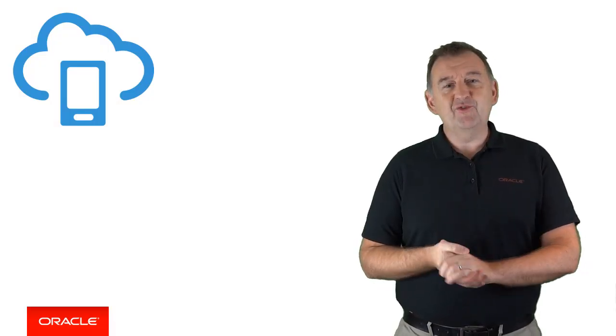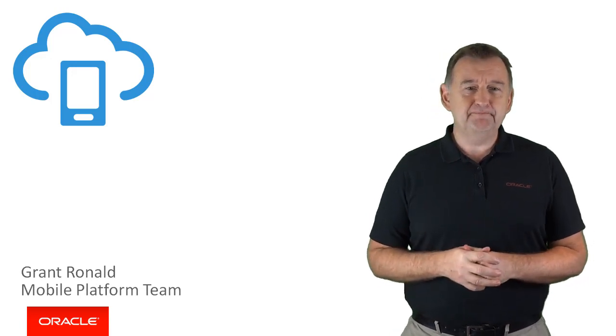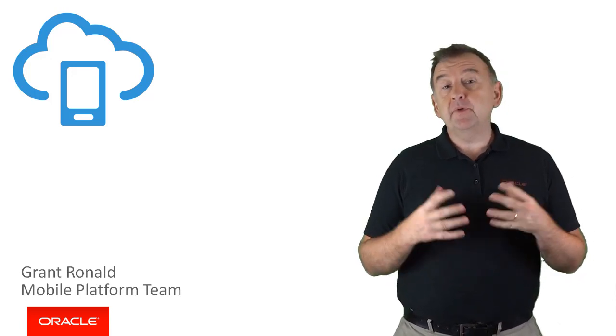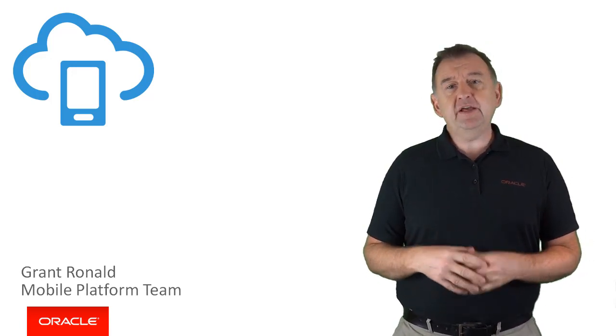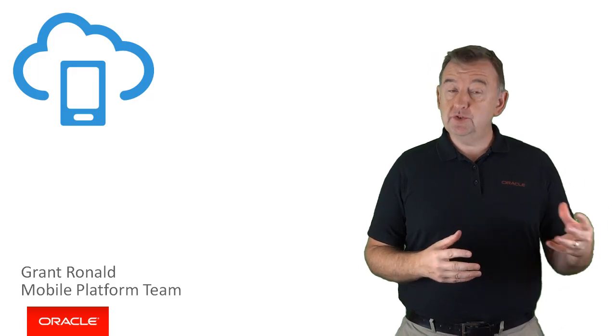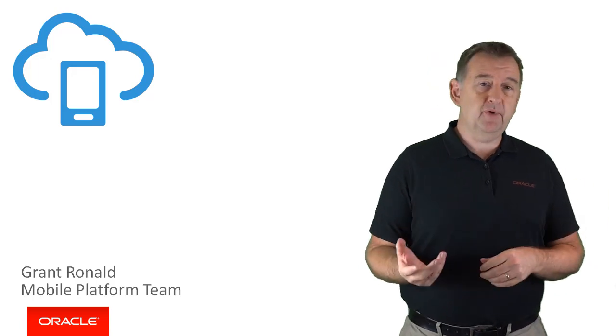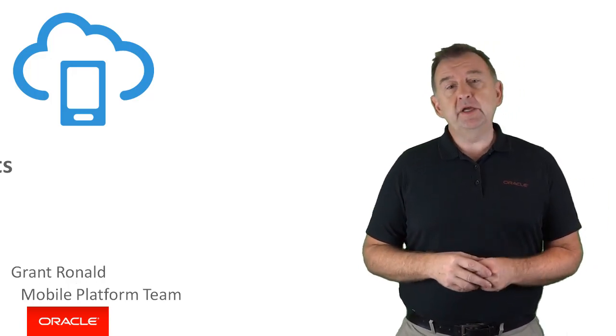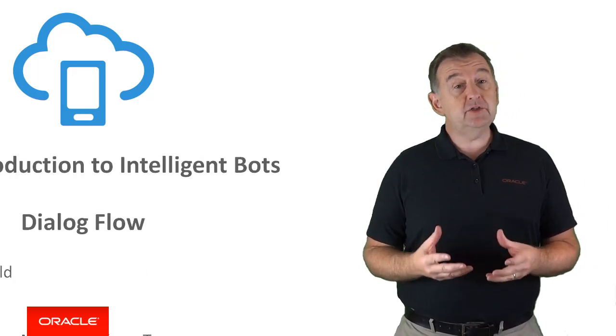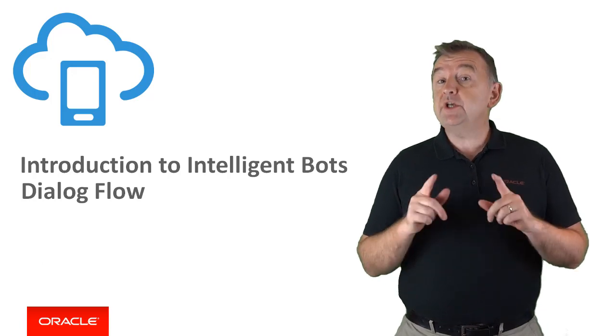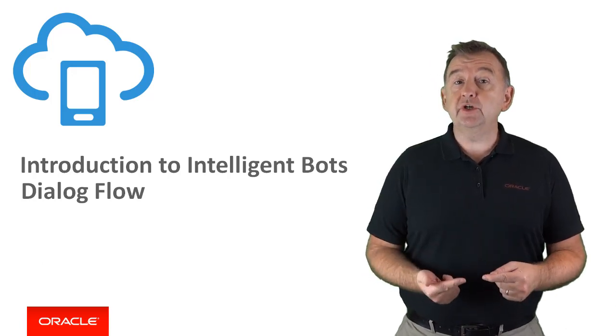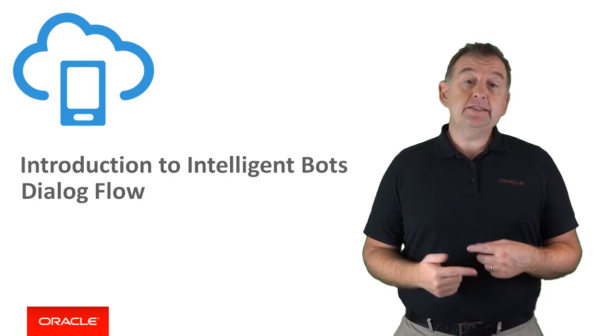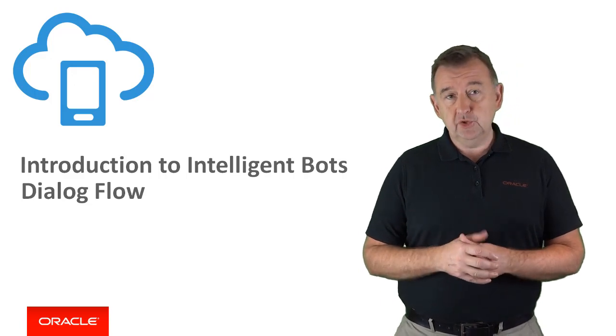Hi there, my name is Frank Ronald from the Oracle Mobile Platform team. A conversation or dialogue defines a flow in a conversation between a user and a chatbot. And in this video, I'll be introducing Intelligent Bot's dialogue flow, which is how you design and implement logic for your bot to carry out a conversation with the user.